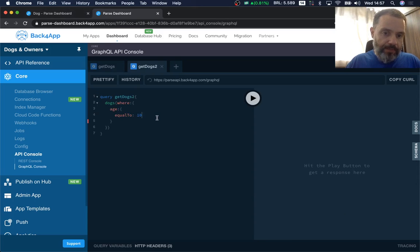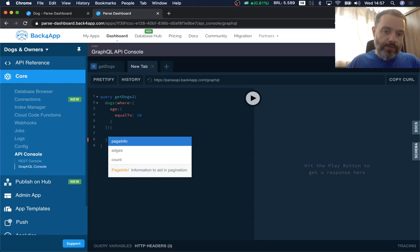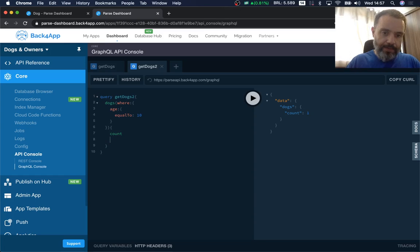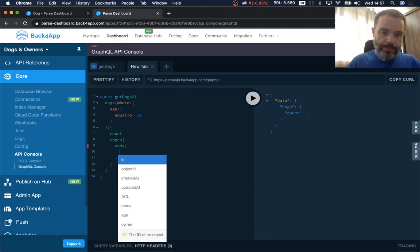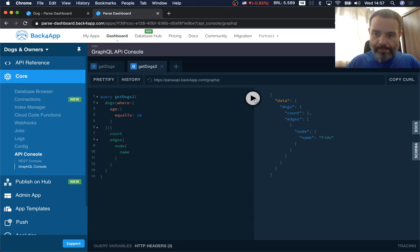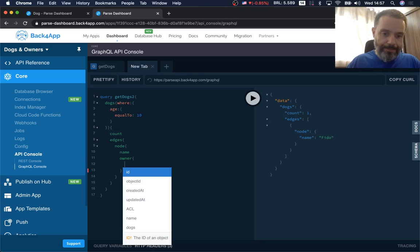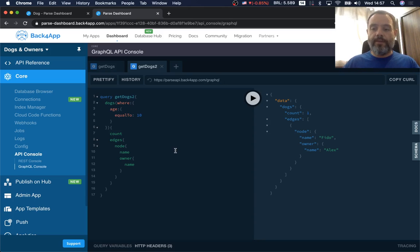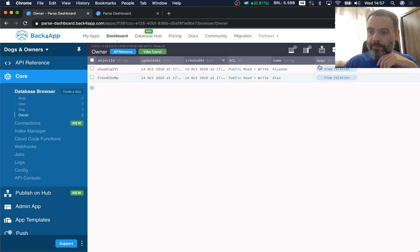This will only retrieve dogs that are 10 years old, so only Fido should match. Getting the count returns just one. Retrieving the edges and node name, only Fido shows up. I can also retrieve the owner's information for that dog and confirm it works. This covered the pointer relationship from dogs to owners — now what about the relation we have from owners to dogs?